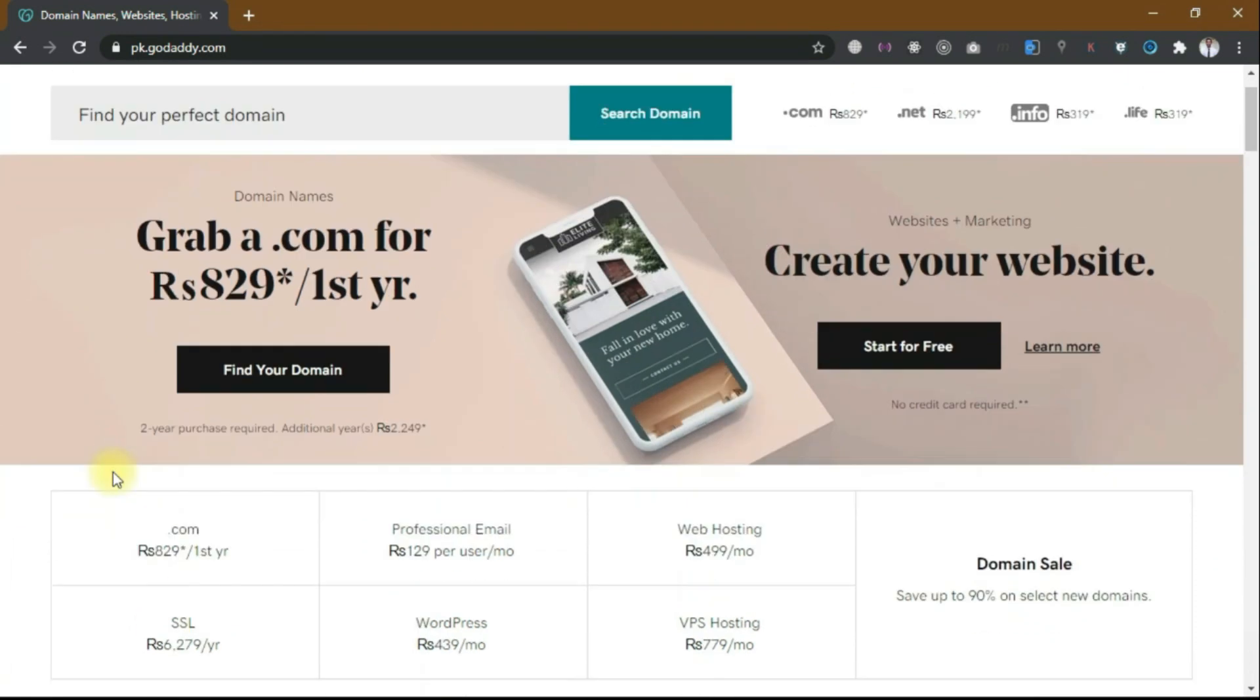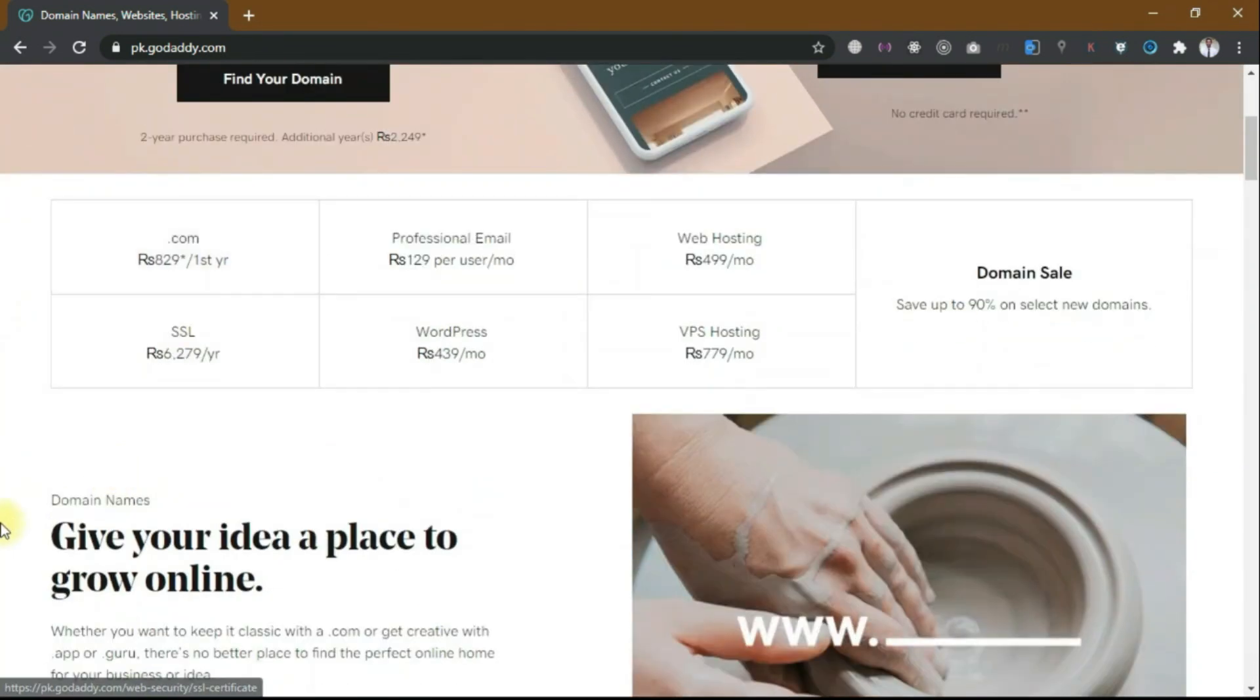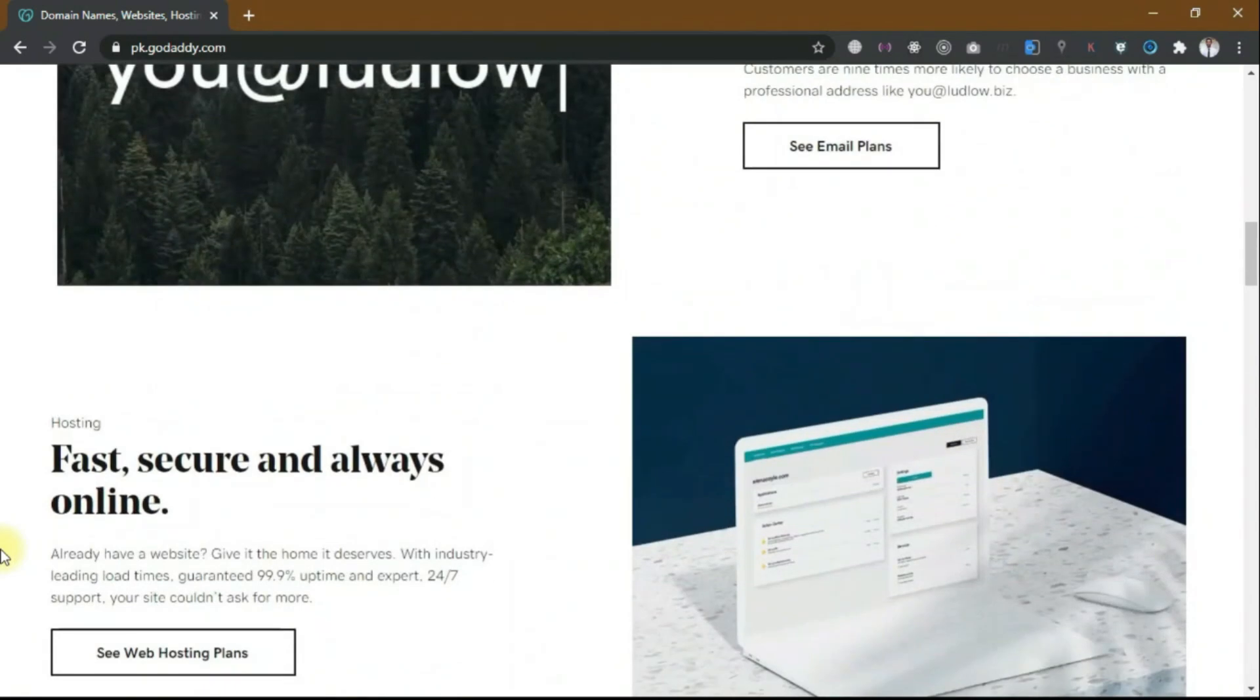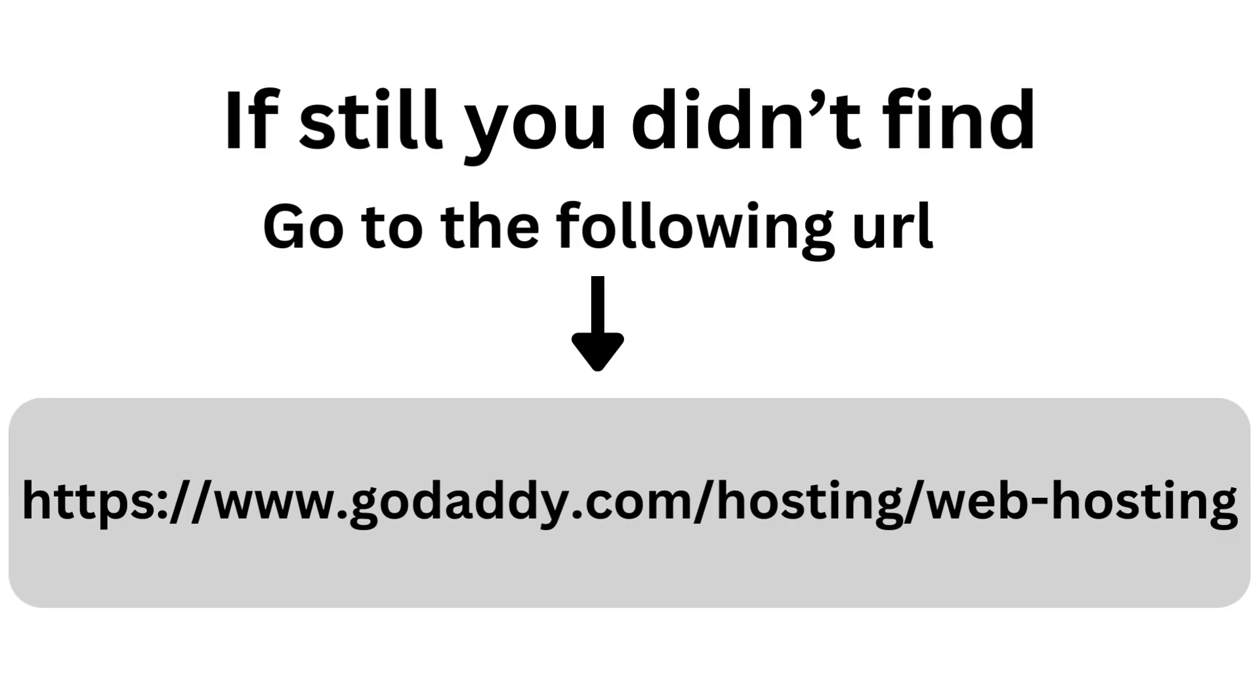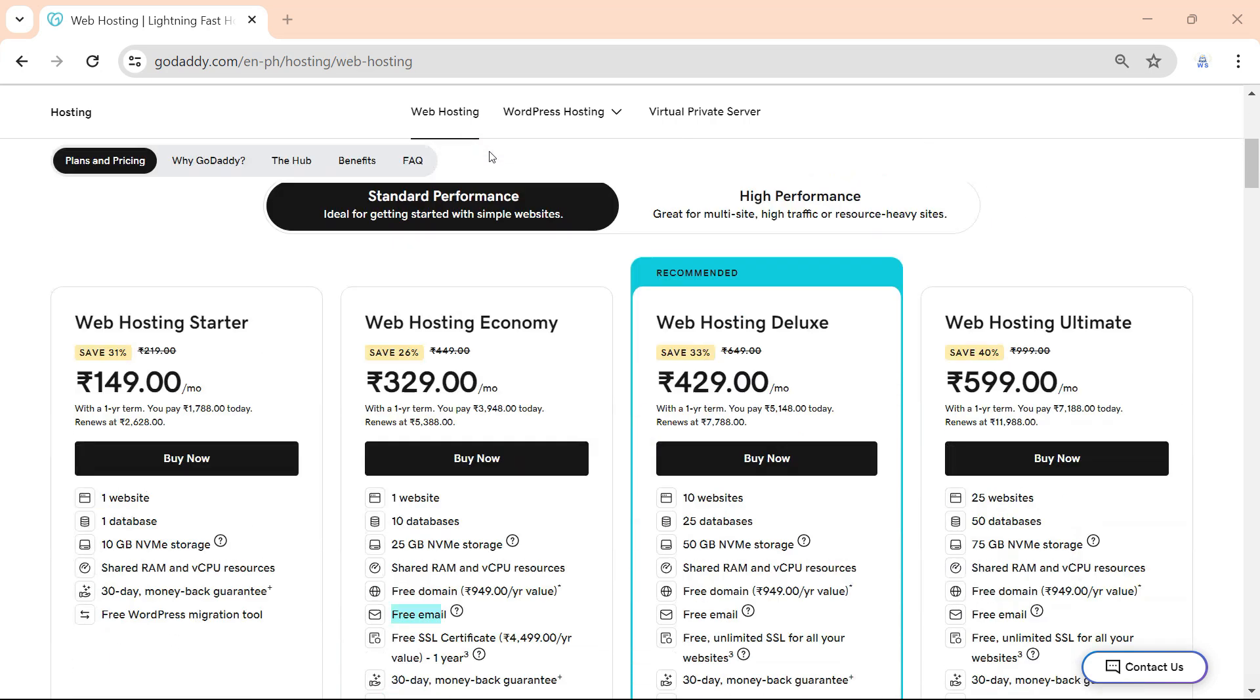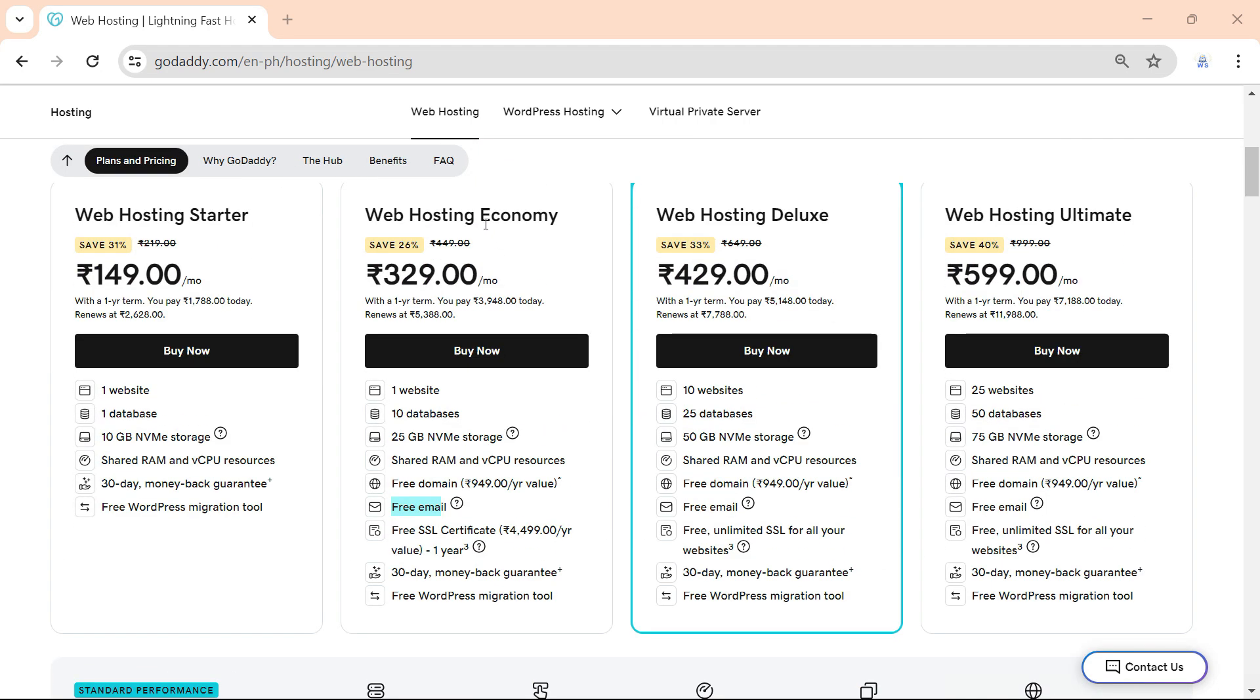You can select the hosting option from the top navbar, otherwise scroll down a little bit and click on see web hosting plans. It will show you some hosting plans.